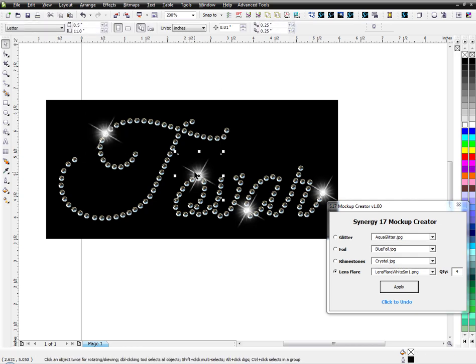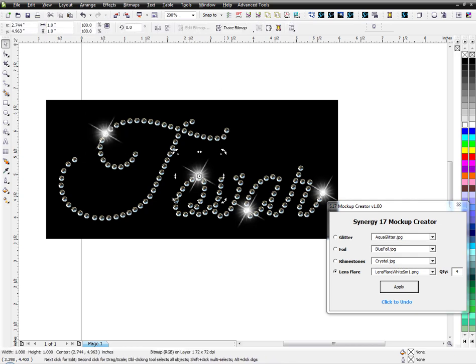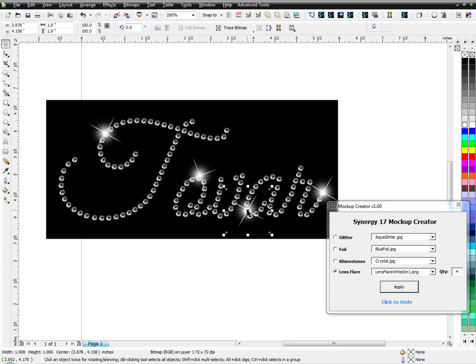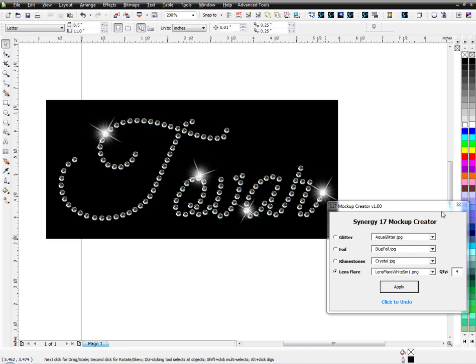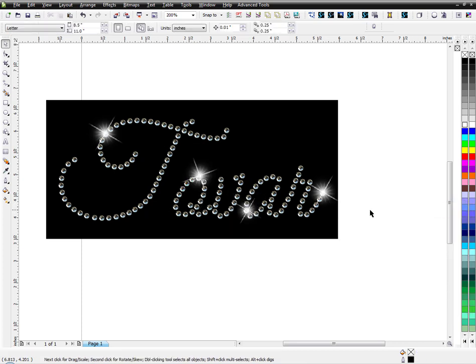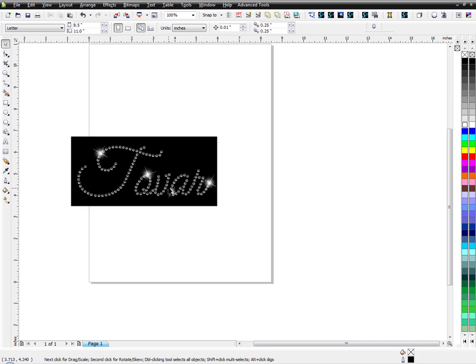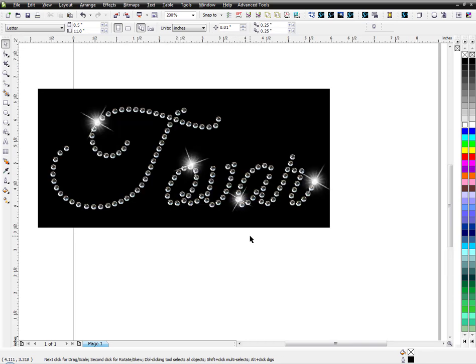You can rotate them if you want and make it a little different. You can select it and resize it if you want it a little smaller. Anyways, that's the way I do it. I hope that helps. Thank you.